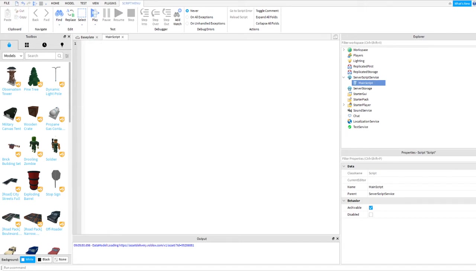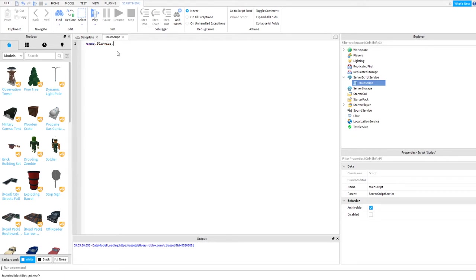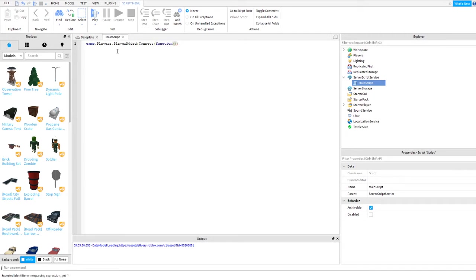Remove that one, then let's start coding. The first thing is you need to connect to the players, players added and connect, then function. We need to put here player.